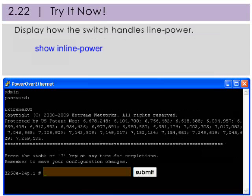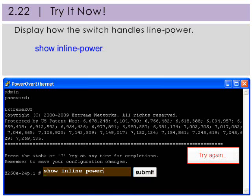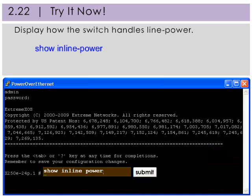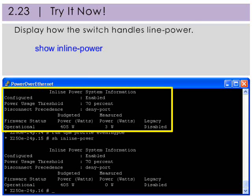Display how the switch handles inline power by using the Show Inline Power command. Notice how this information displays.